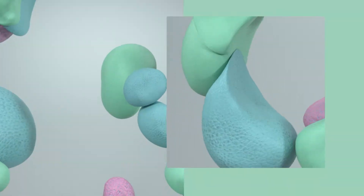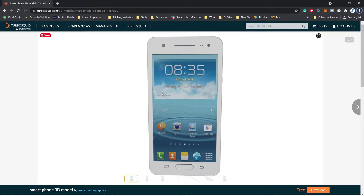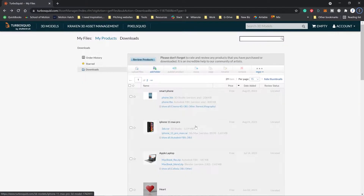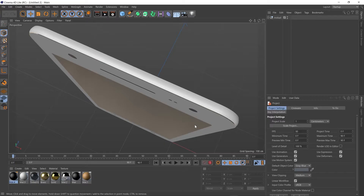Hello, my name's Jim Friend and in this tutorial we're going to make this 3D phone transition with Cinema 4D Lite. I found this free mobile phone model on TurboSquid and I'll link it in the description below. Make sure you download the Cinema 4D version. Open up that Cinema 4D file and you'll get this.